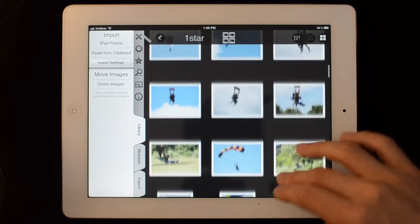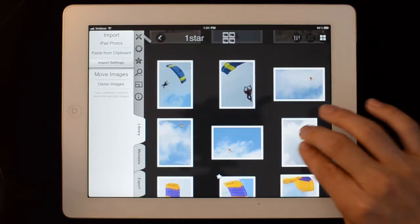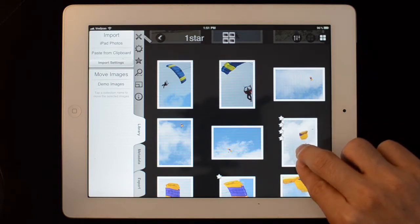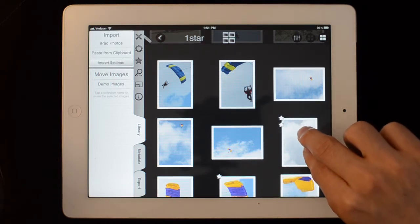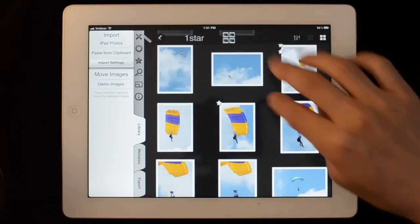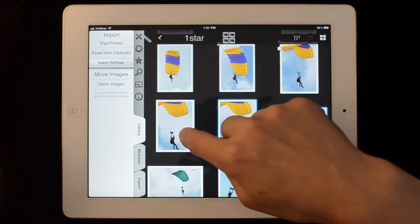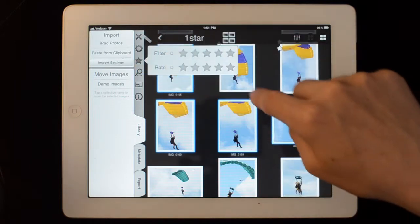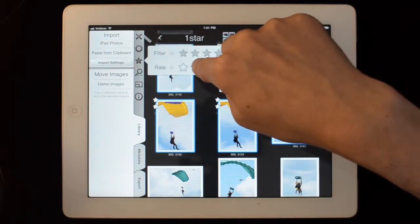You can assign star ratings. There are a few ways to do that — you can take two fingers and drag down or up to increase and decrease the number of stars. You can also select images by tapping on them, then bring up the star and you can rate one, two, three.